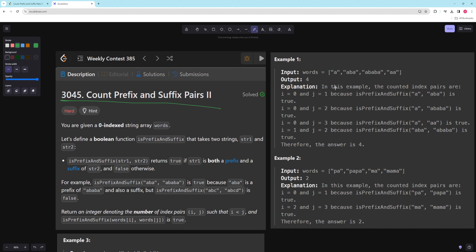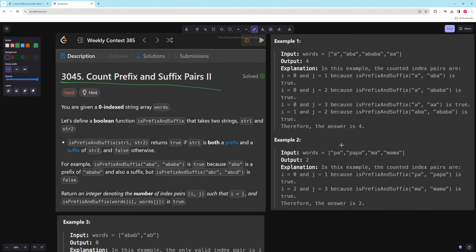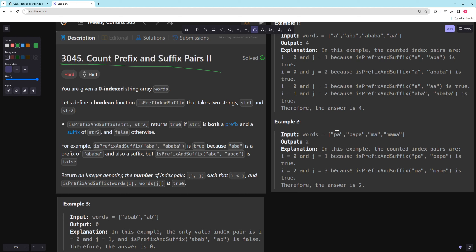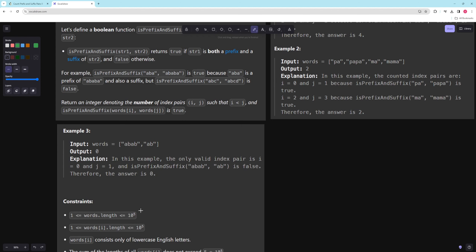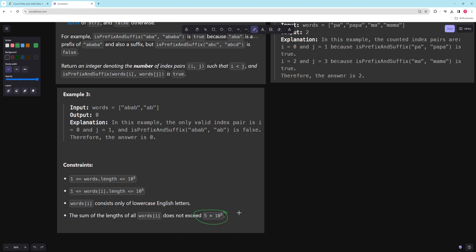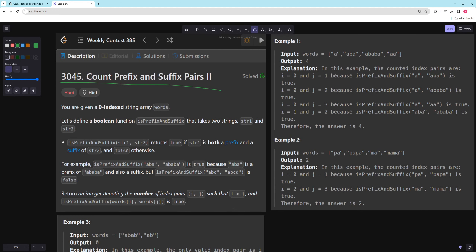In the first example, 'a' is a prefix and suffix of 'aba', so that's one. It's also a prefix and suffix of multiple others, and 'aba' is also a prefix and suffix of one of them, so you return four. In the second example, 'pa' is a prefix and suffix of 'papa' and 'ma' is a prefix and suffix of 'mama', so you return two. The word array length is up to 10^5, each word can be up to 10^5 long, and the maximum total characters is 5×10^5.